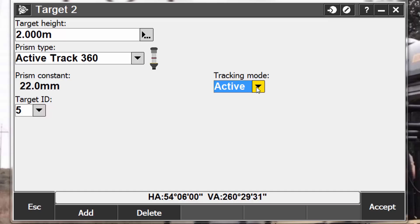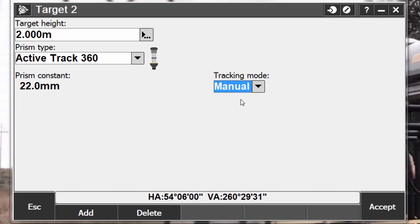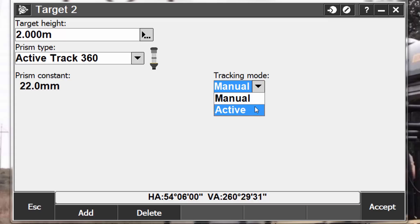The AT360 should always be used in active mode when possible. Manual mode can be used if the battery in the AT360 needs charging and you do not have a replacement battery available. When using the AT360 in manual mode, autolock is disabled and you must manually aim the instrument at the target. Also note that when you enable autolock and the current prism is the ActiveTrack 360, the software automatically switches the tracking mode to active if it is in manual mode.